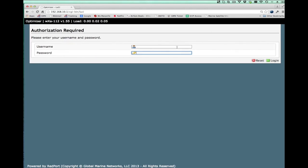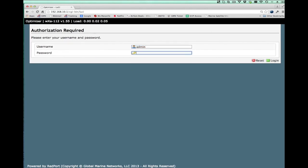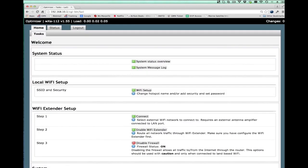I then log in. The default username is admin with a password of webxaccess. Once we've entered that username and password, we get to the homepage on the optimizer.